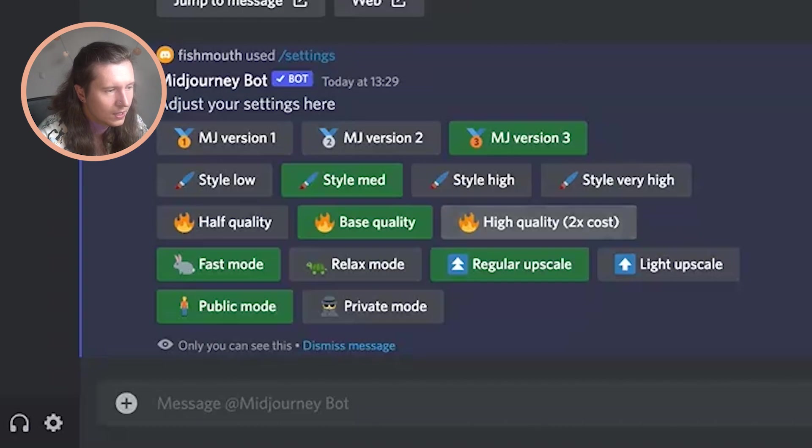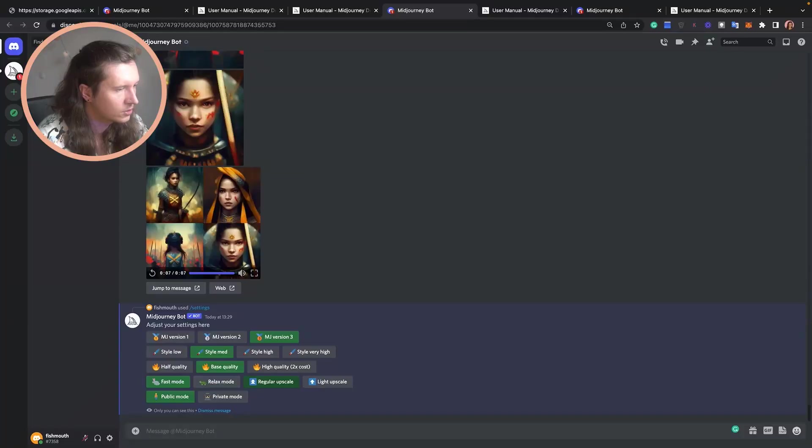This means that you're spending more or less on the generation of your images. There's also the relax mode and the private mode which is a premium feature which stops other people from seeing any of your images at all.